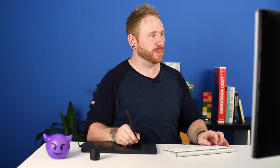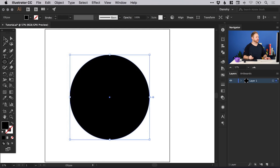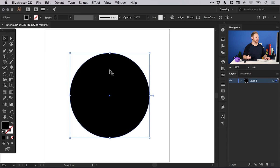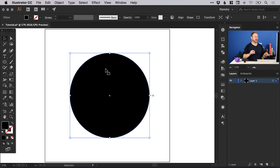Something else we can do instead of creating the text box and then distorting it is to create a shape first. So let's go ahead and create a circle — left click and hold shift to constrain it. We can create a shape in Illustrator, whether it's a circle, a polygon, or something we create with the pen tool, and create the shape first.